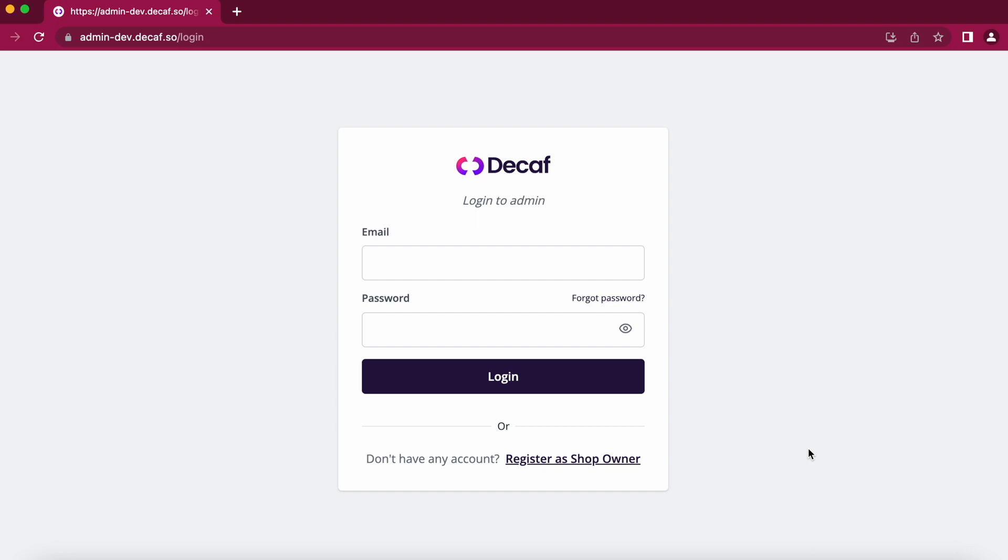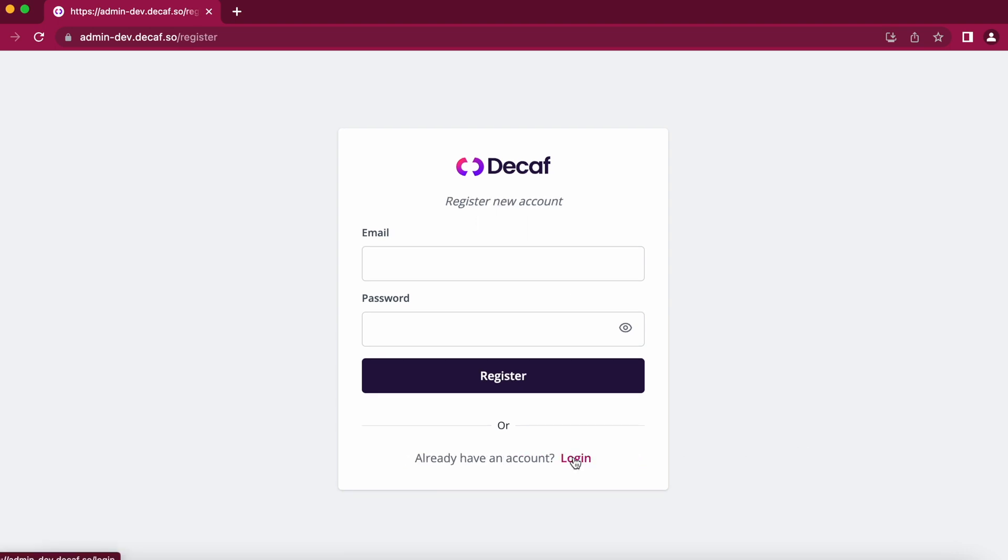So first you just have to go to our website admindecaf.so, click on register as shop owner and you can register a new account by just entering your email and password. Once you have entered your credentials you can just click on register.